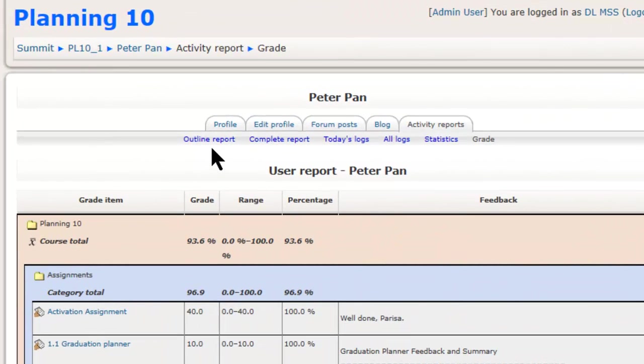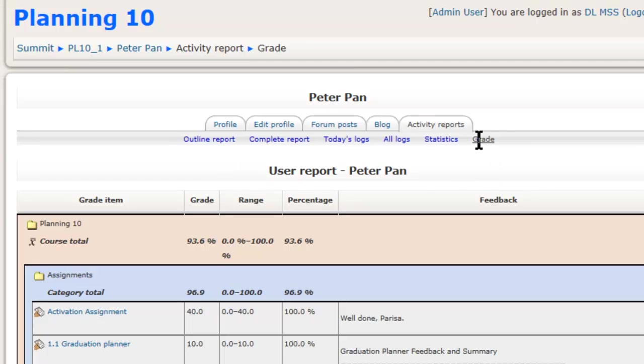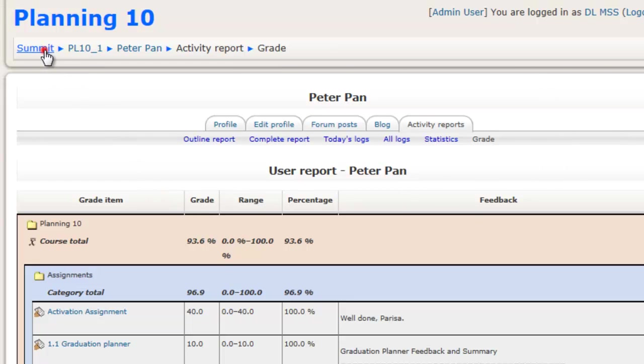You'll be mostly interested in the outline report and the grade report. The complete report kind of combines the two, but it's a little bit overwhelming. I think you'll probably find that the outline report and the grade report will give you most of the information you need as far as how a student is doing. Thanks very much, hope that helped. We'll just go back to the homepage here.